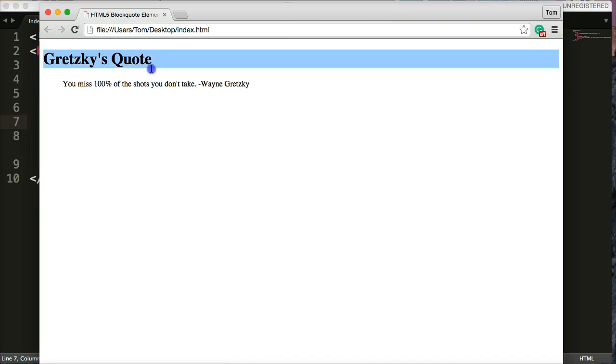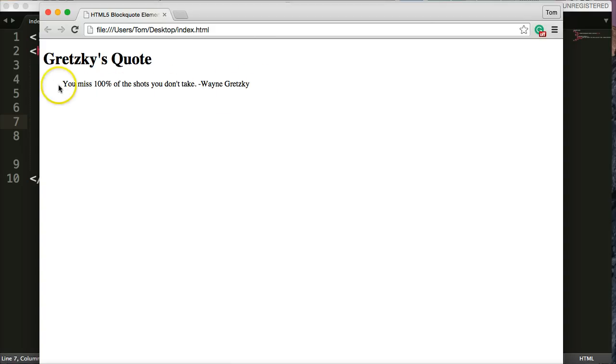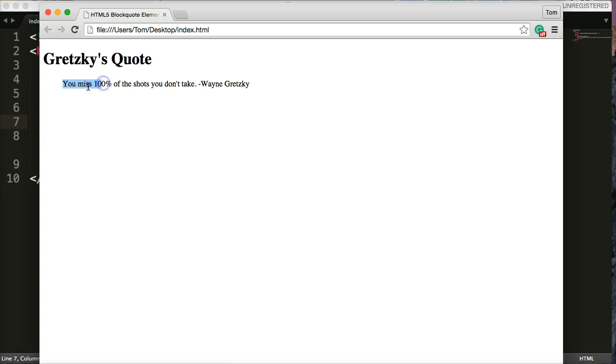And this is what it looks like. We've got our H1 tag here. We can see some indentation here from some default CSS. Now, if you don't want that, you can always change it by calling that CSS and putting your changes in there. But this is normal. And then we have our quote here.